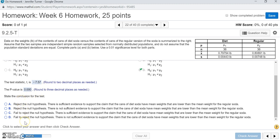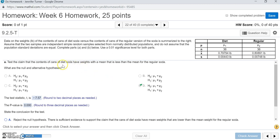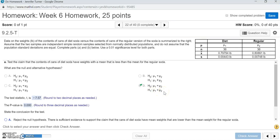Since we reject, the answer must be either A or B, because C and D say to fail to reject. Going back to the original claim — that diet soda has weights with a mean less than the mean for regular soda — that was in the alternative hypothesis. The null hypothesis said the weights were the same, but based on the p-value we rejected that. By rejecting the null, we supported the claim that diet soda cans actually weigh less.